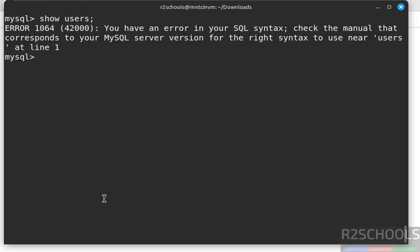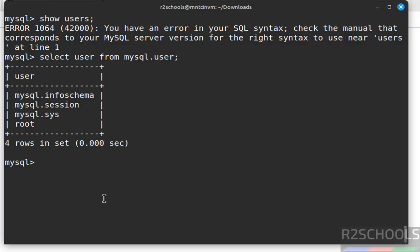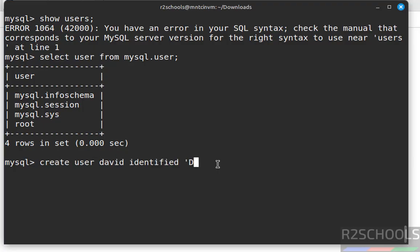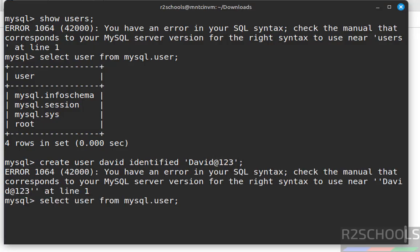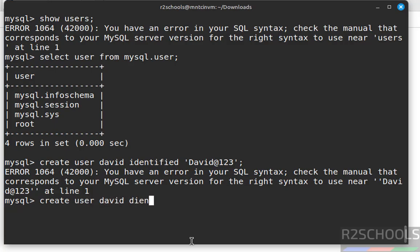The command SHOW USERS won't work, but you can get the list of users by running: SELECT user FROM mysql.user; These are the default users that come with the MySQL installation. Now create a new user: CREATE USER 'david' IDENTIFIED BY '[password]'; — david is the username.